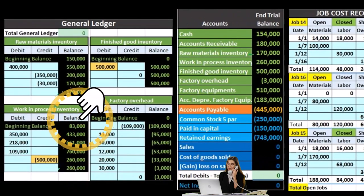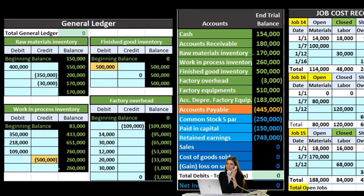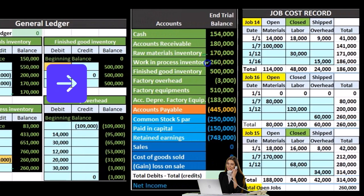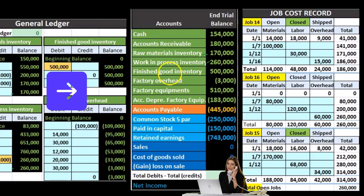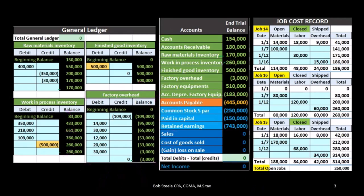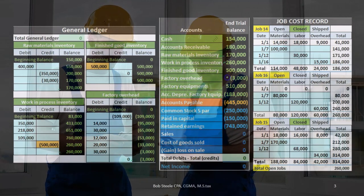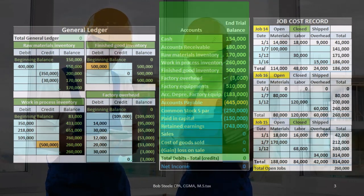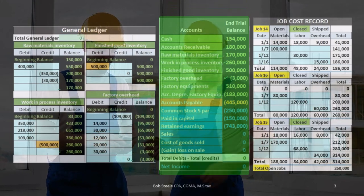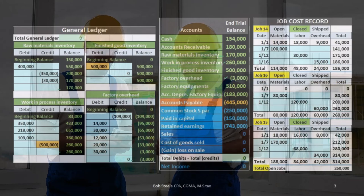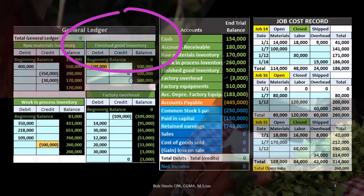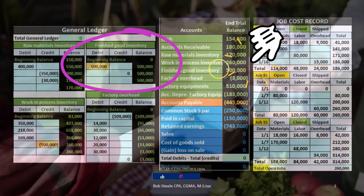Once that inventory is in process, here's the general ledger and here's the trial balance. We also have factory overhead — those items we couldn't apply directly to the job — backed up here. Those accounts will ultimately finish in the finished goods as the items are completed. Here's our finished goods account in the general ledger, and here it is on the trial balance.